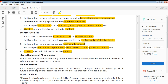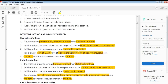This is all we need to study about the inductive and deductive methods. Thank you for watching. I hope you all have understood what is meant by the inductive and deductive method. Please subscribe to my channel.